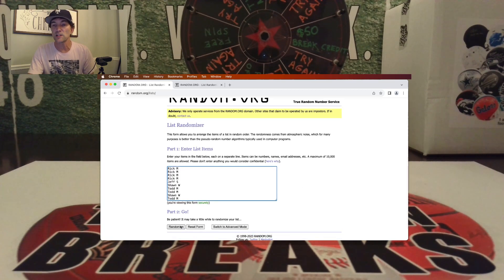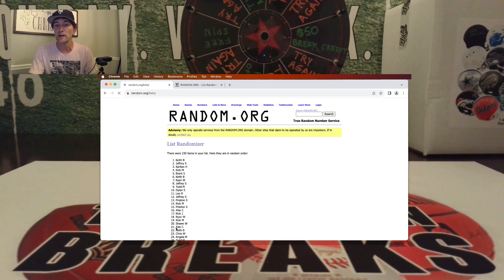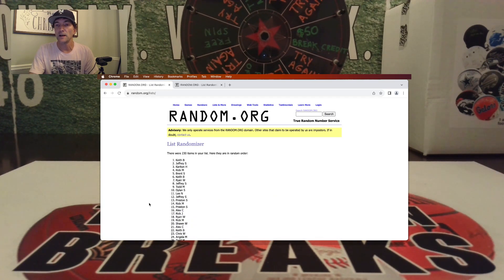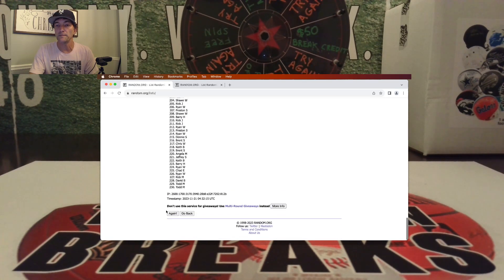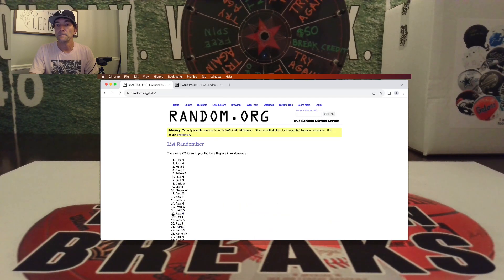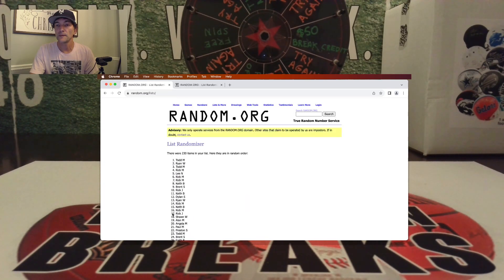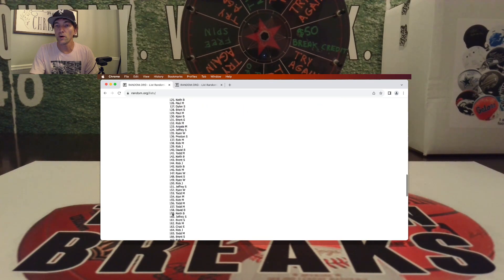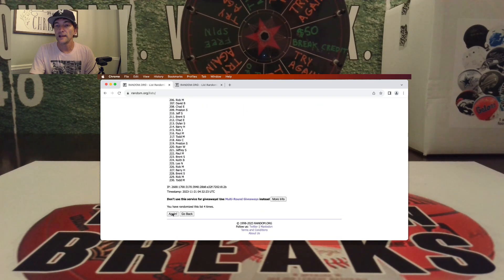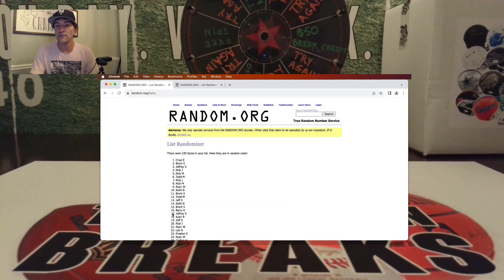So here we go, guys. Good luck. Let's go ahead and randomize it five times. Alright. There's one, two, three, four, and five. There you go. There's your four.